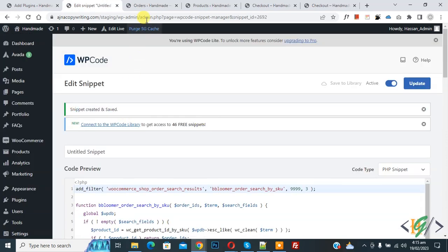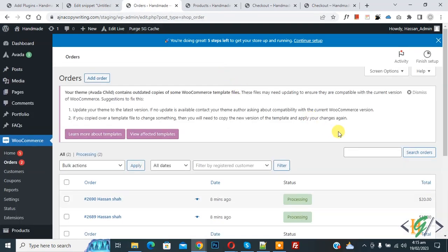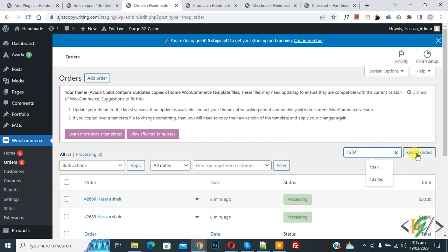So go to order page and refresh the page. Now in search field write 1234, this is the product SKU. Now click on search order.